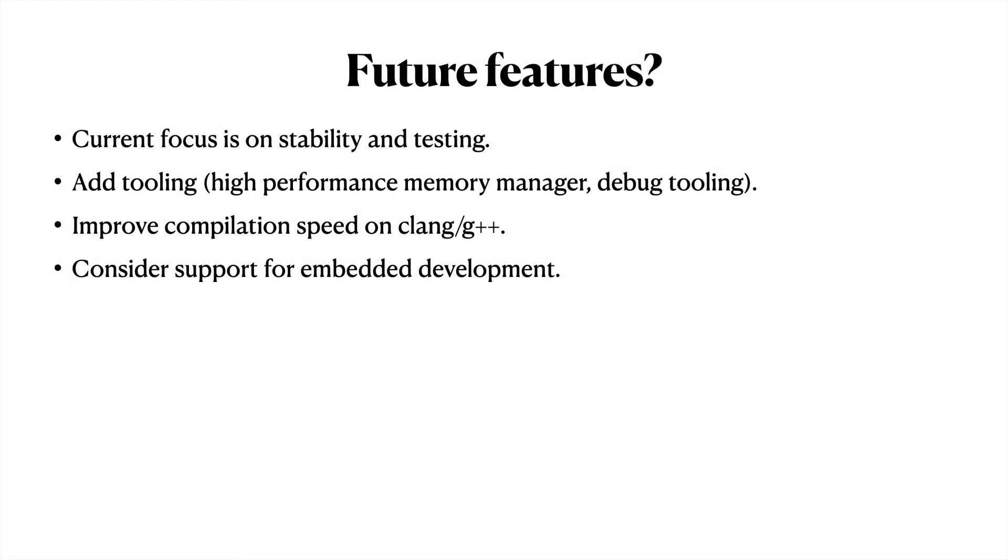Looking forward, the current focus is on stability and testing. I'm going to be using hscpp and more real-world projects as part of this effort. I would also like to add better tooling. In particular, I would like to create a proper memory manager. Though the demos use their own memory manager and refs, these are not production-ready and are fairly inefficient. I would like to create a good general-purpose solution which will eventually ship with the library.